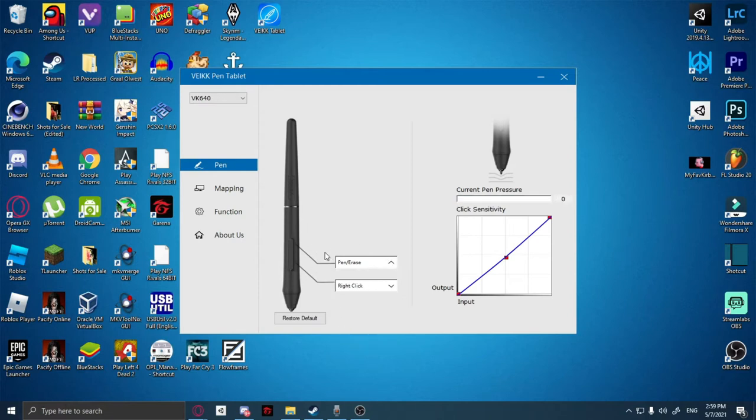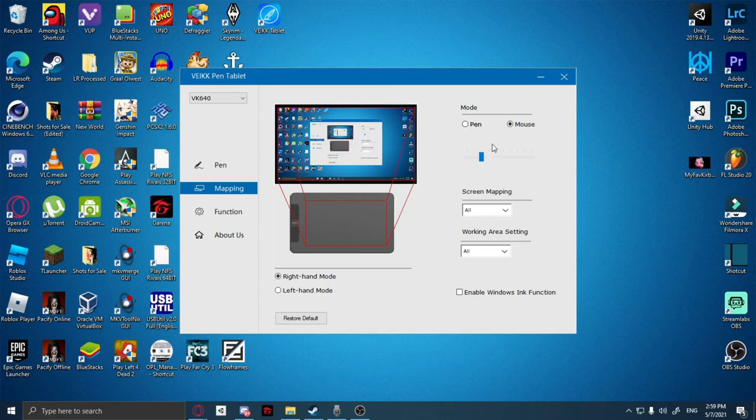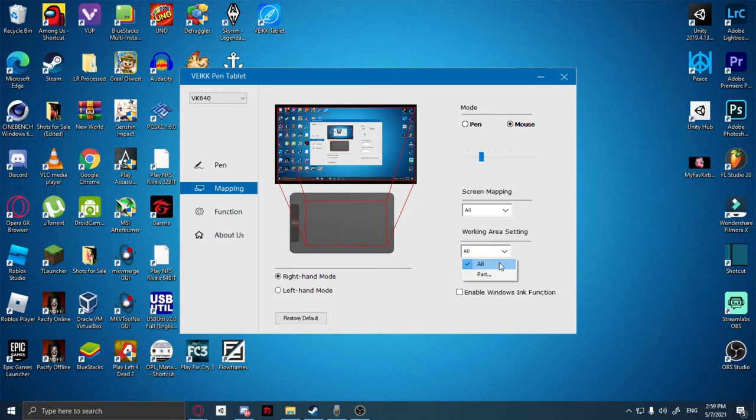And we have our mapping. I set it for mouse for now since I'm not used to the pen option. You can either map your monitor or you can also map your working area.